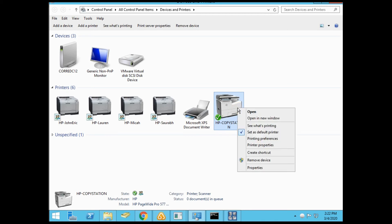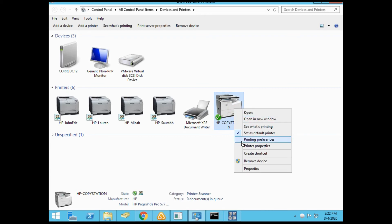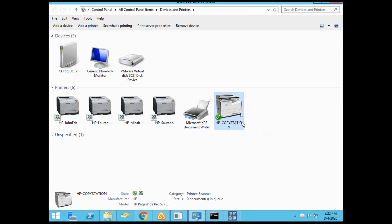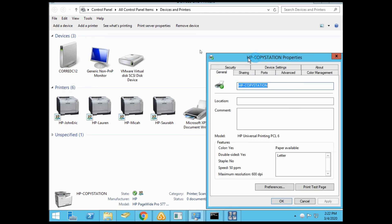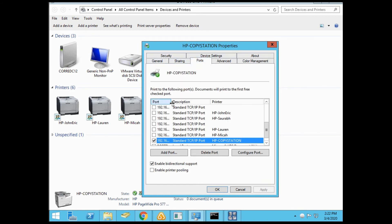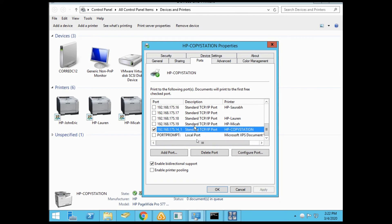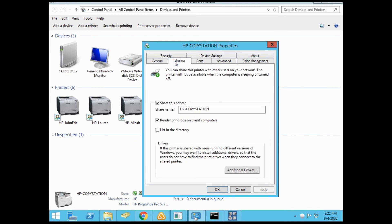Right-click on your printer and go to printer properties. You can go through the tabs. This is where you'll see the ports. This is the TCP/IP port assigned to this printer, 192.168.175.14. That's the IP we've been pinging and that we assigned on the actual printer.